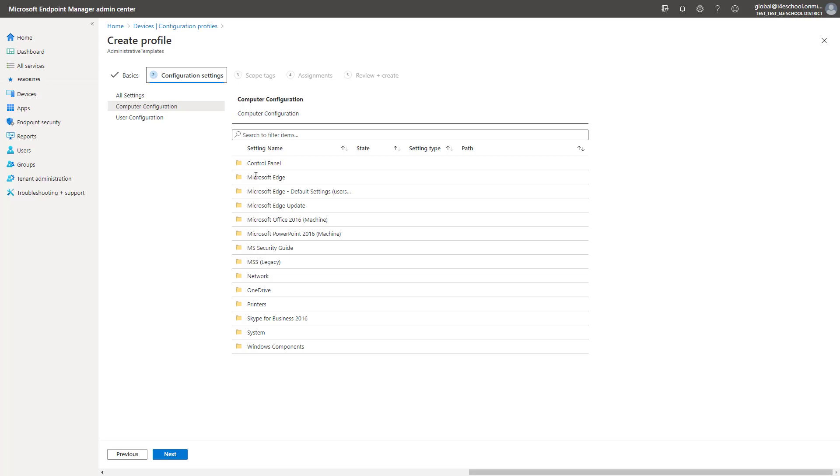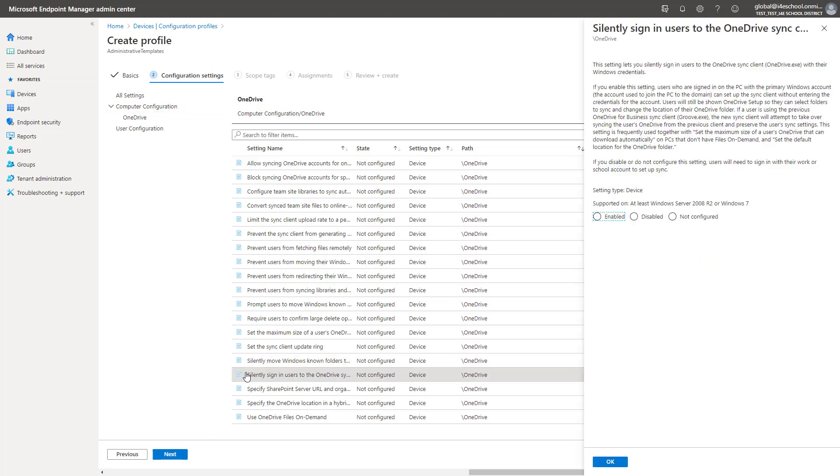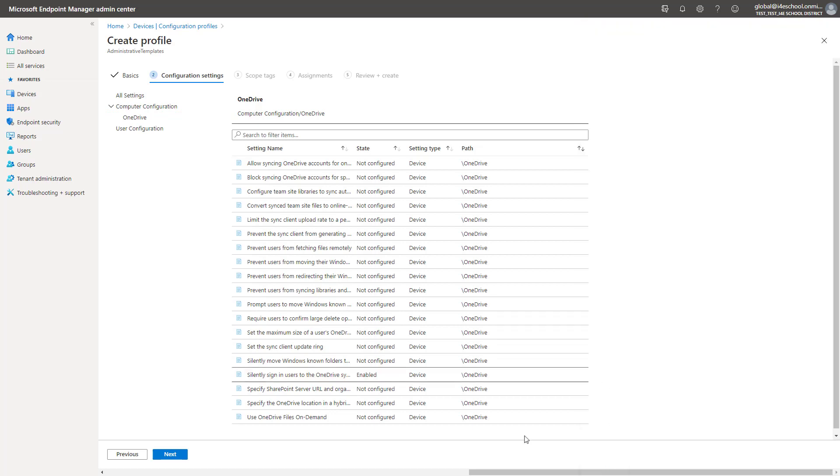Second, saving files to OneDrive backs up your users' data in the cloud and gives them access to their files from any device. To configure this, we will go to Computer Configuration and select OneDrive. The OneDrive settings are now displayed and we will choose the ones that we want to set, and set them.